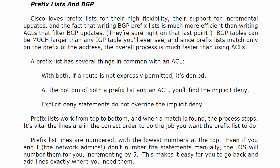The great thing is when you're learning prefix lists, especially if this is the first time you've ever seen them, they have quite a few things in common with ACLs. They work just about the same.